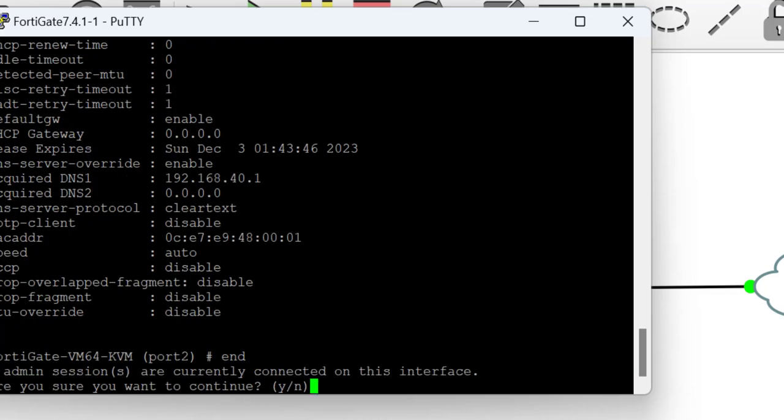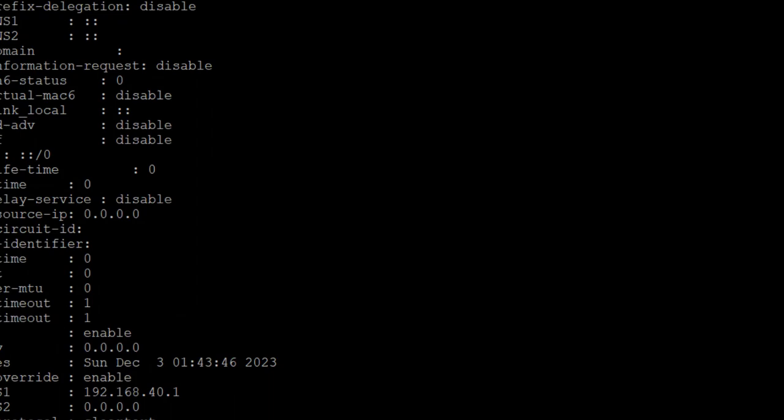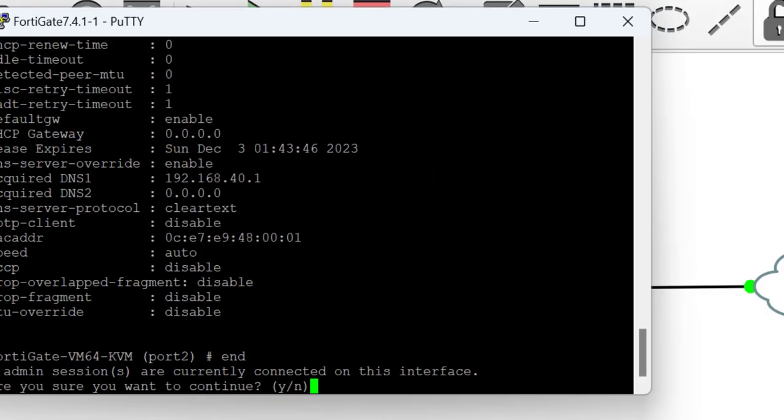At this point, we have an IP address and also have a default gateway, which is 40.1 as can be seen on the screen.